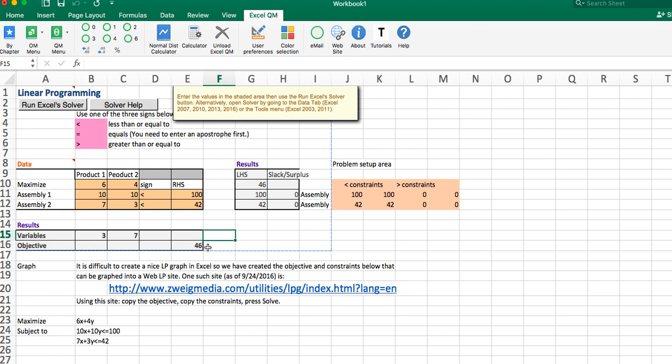I just wanted to point out that it's not quite as user-friendly utilizing this software — the QM — in a Mac environment. It's a little bit more cumbersome as opposed to the PC, but that's how one would do it if one is in a Mac environment.